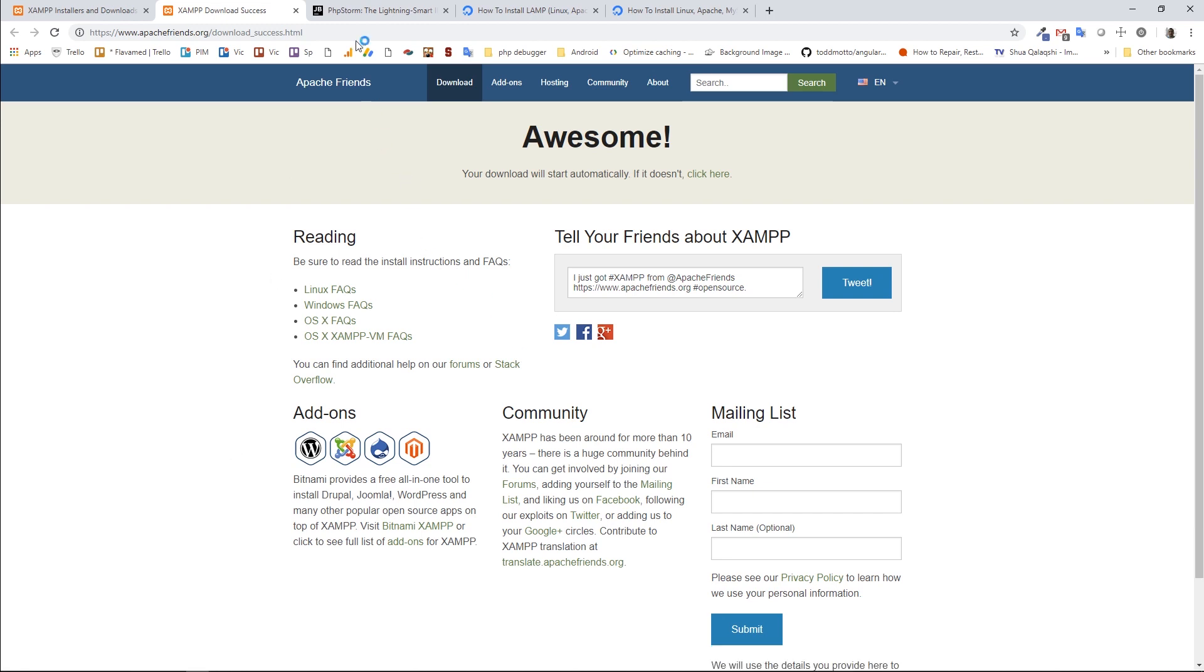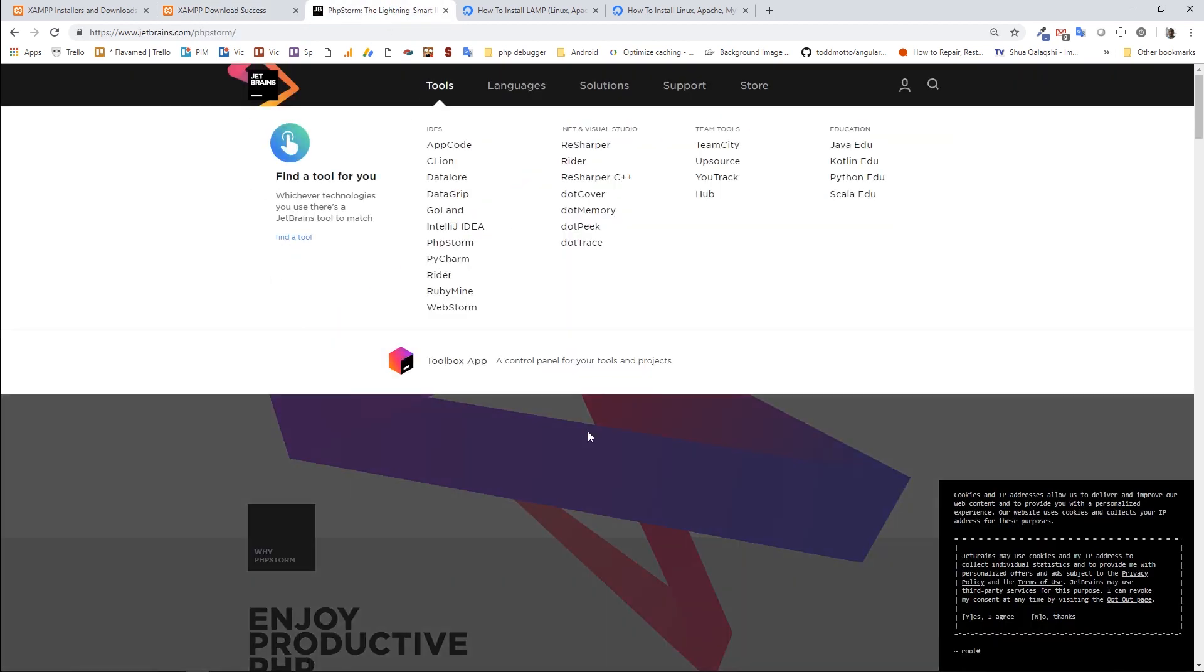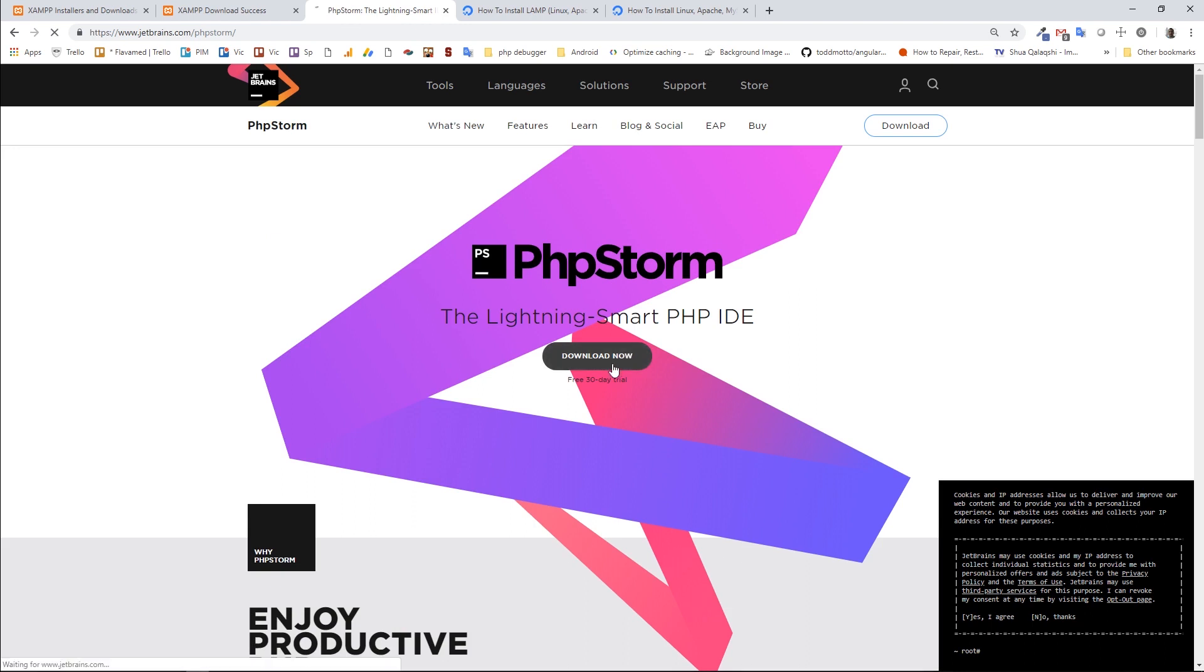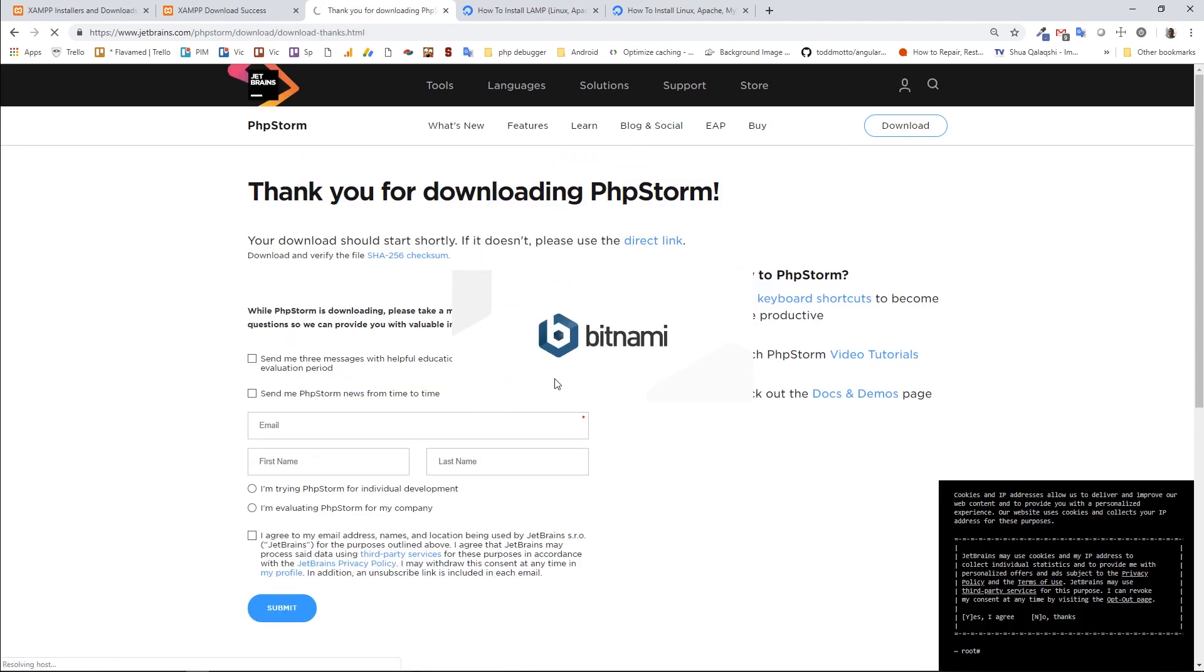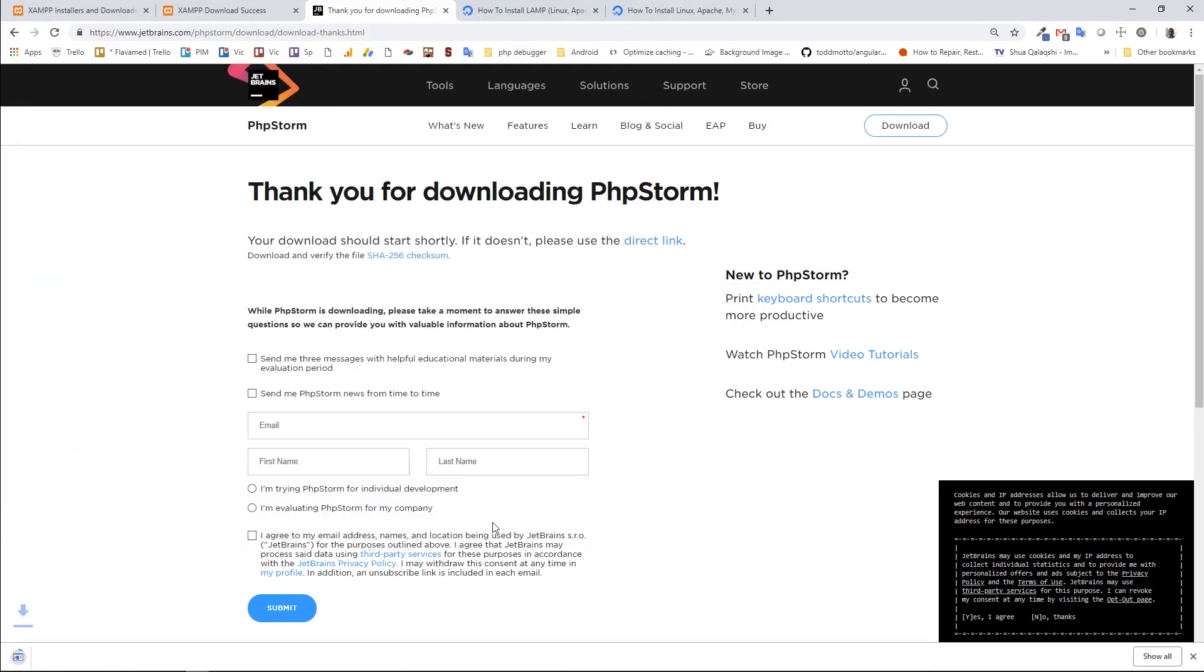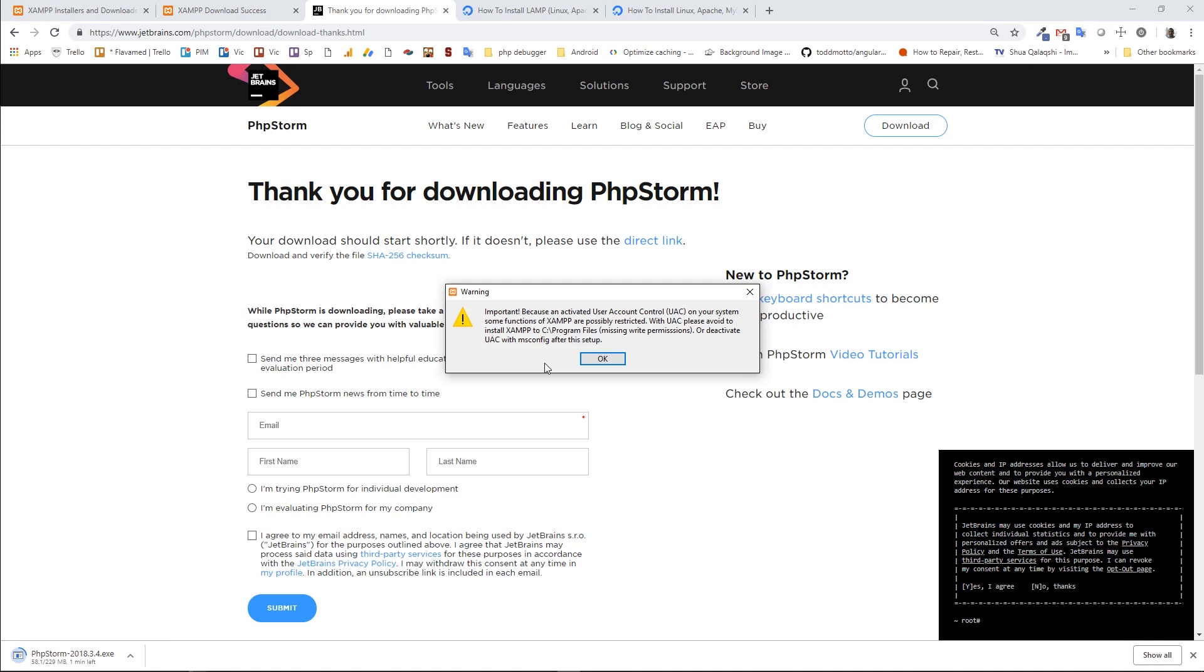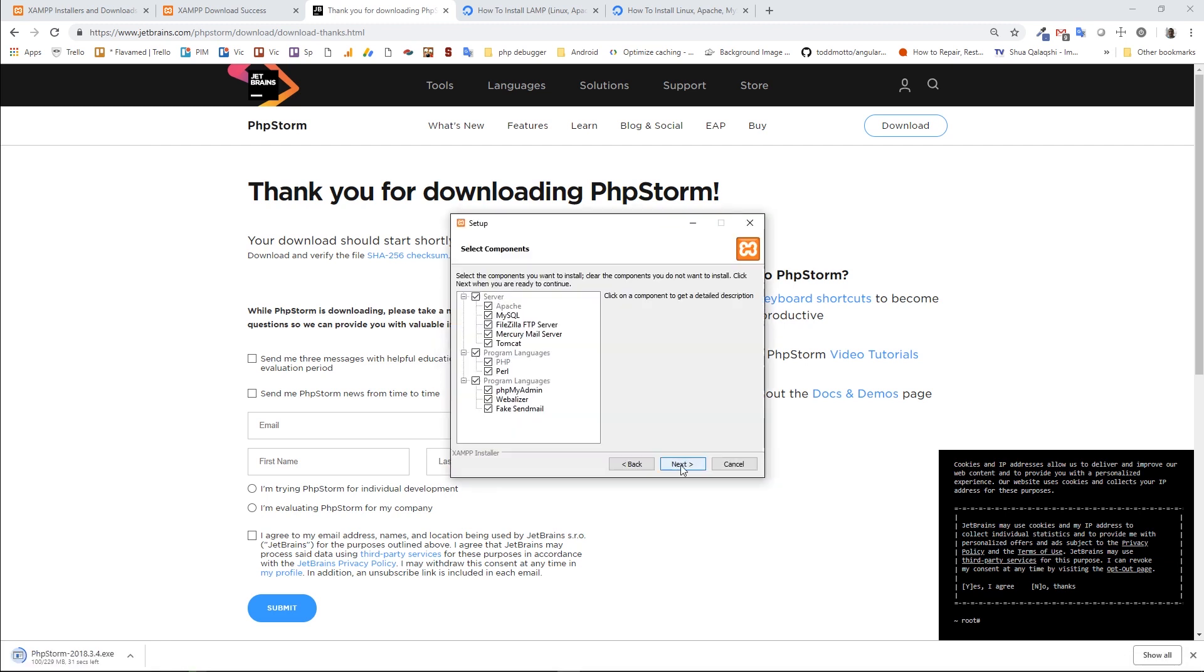Meanwhile, I'm going to go to the PHPStorm link and hit on the Download Now button on it also. So when you start installing XAMPP, it may give you this warning because of activated user account control, you can just click the OK button, nothing serious.